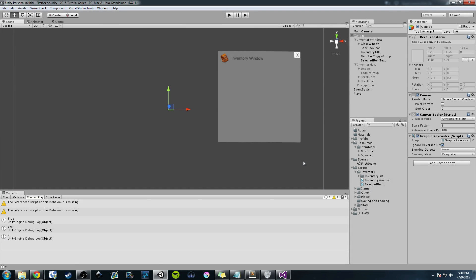Hey guys, Hardly Brief Dan here with another episode of the Unity Make an RPG series. Today we're going to continue working on our inventory system where we started creating an on-drag event where we can drag the item slots. This is part two of that — there are going to be a few more parts, so hopefully stick around. I'll do a quick review and then we'll get started with the coding.